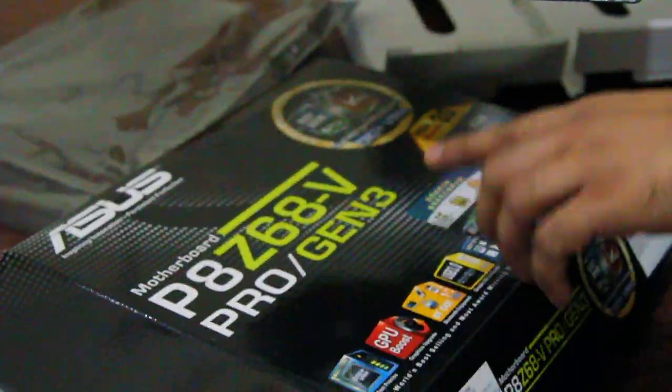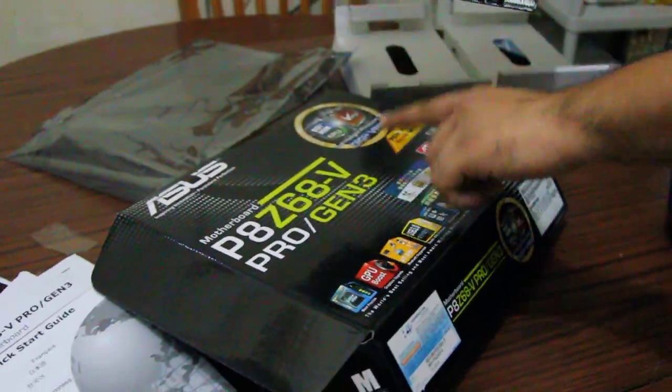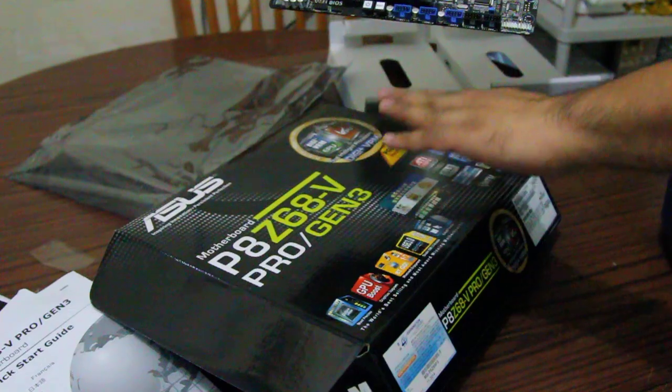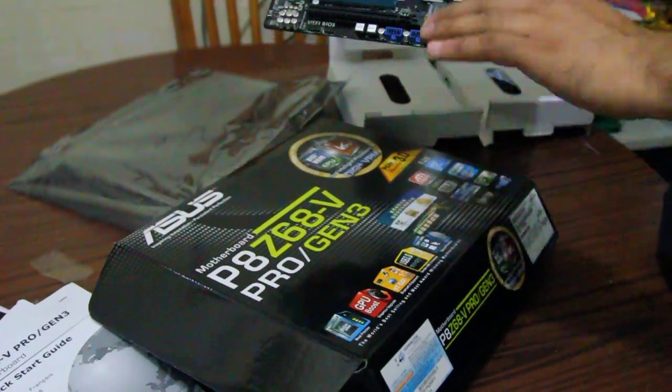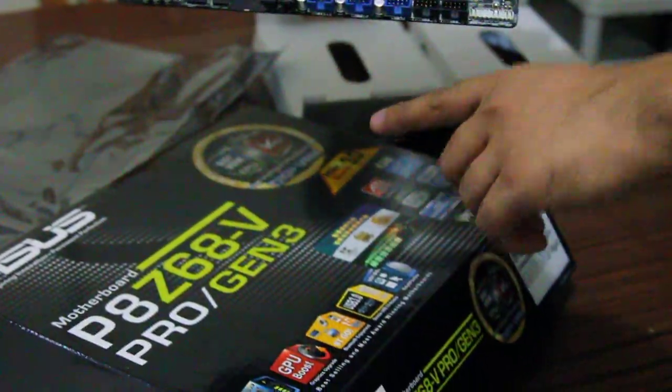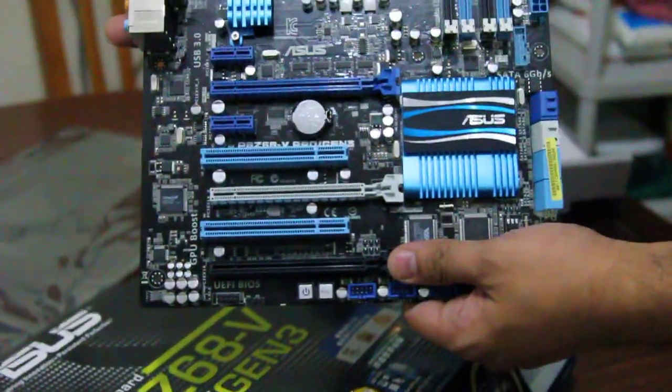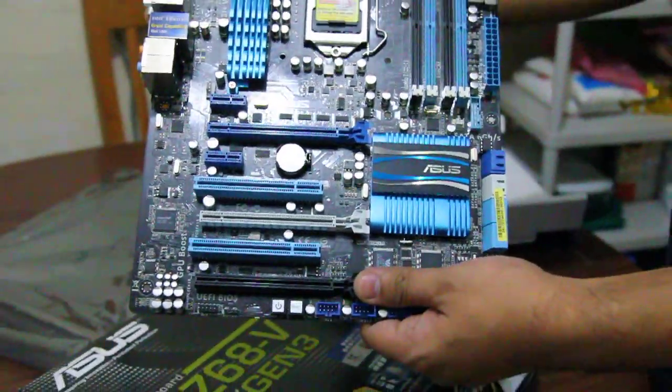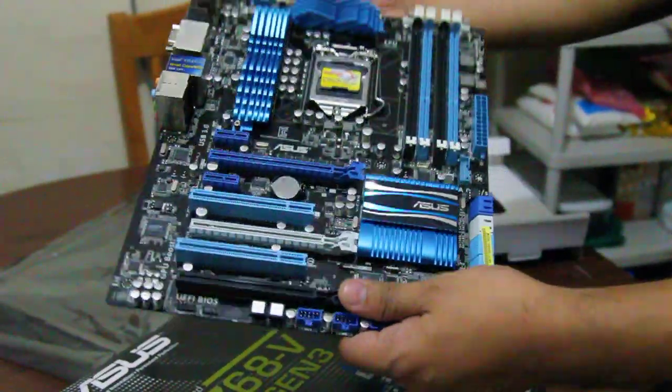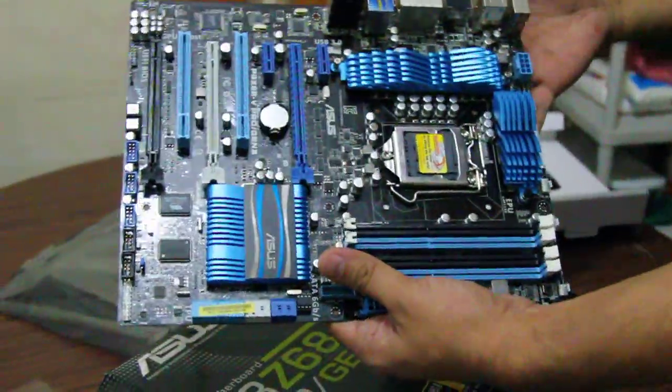For generation 3. All the motherboards with Z68 that are saying Gen3 will support the PCI Express 3.0. So I think this is an overview for you guys.